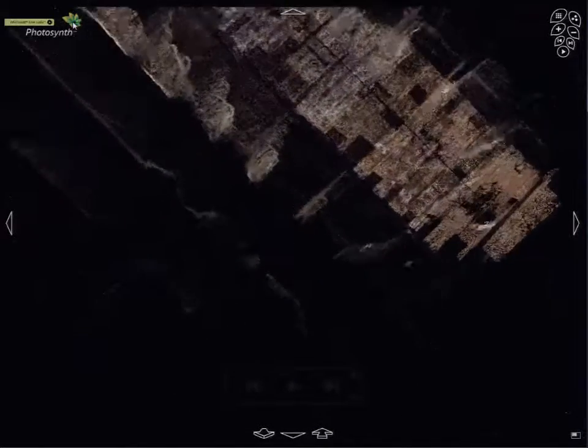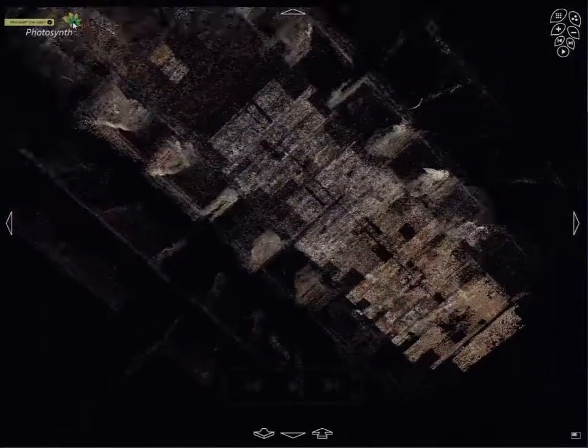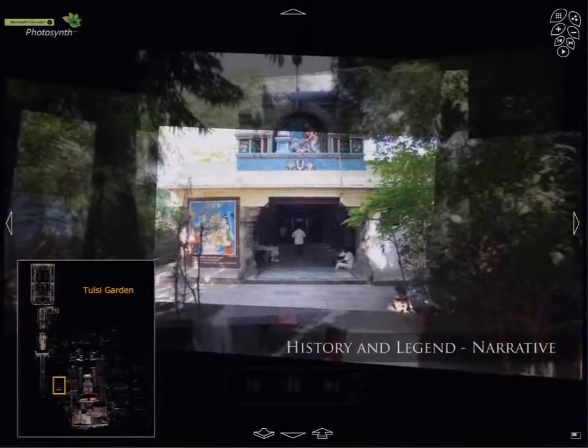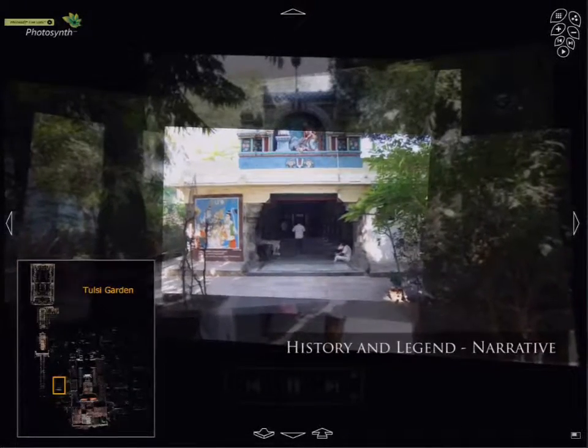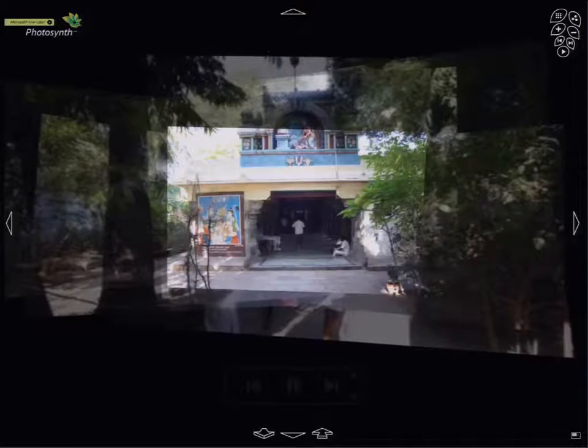In the following example, we describe the history and legend of the site by combining a Photosynth walkthrough with commentary and ambient audio.